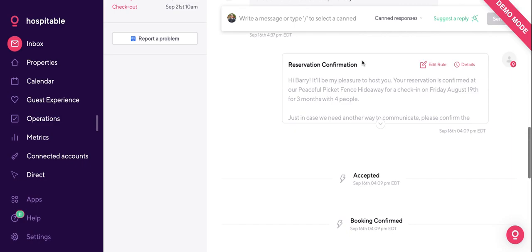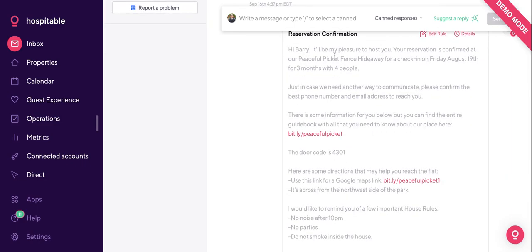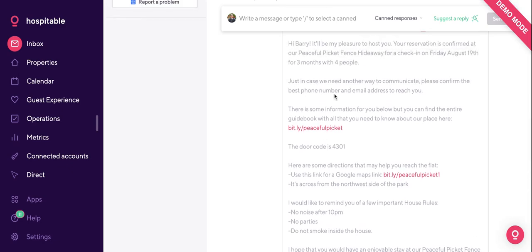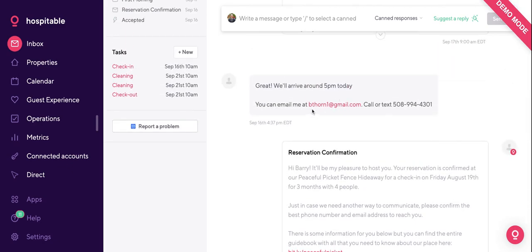The booking was confirmed and accepted, and within a minute we sent out the reservation confirmation that also included the door code and the check-in instructions. Because Barry was a last-minute instant book, he's going to be in front of that door in a couple of hours — we want to make sure he has everything he needs. We also asked him for the best phone number and email address. If the guest leaves their email, we scrape it, save it, and send it to your MailChimp account so you can market to these guests later on — a surefire way to automate your entire marketing campaign once the automation is set up.